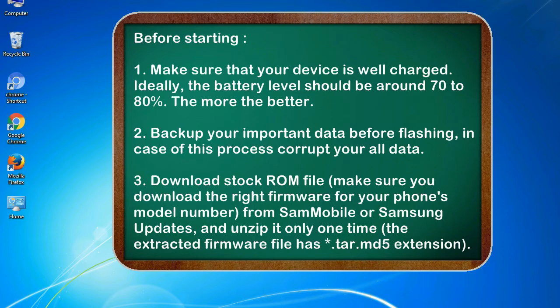2. Backup your important data before flashing, in case this process corrupts your old data.